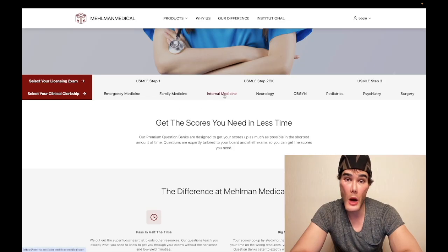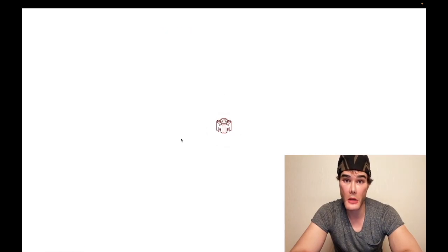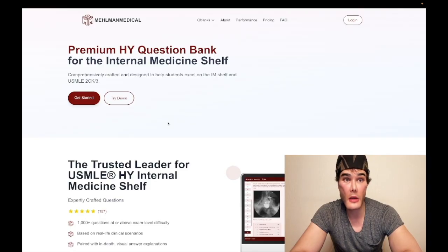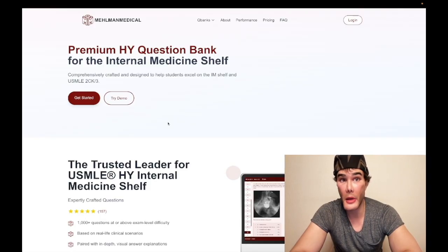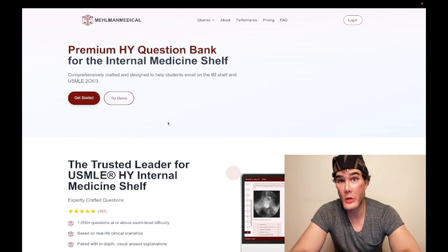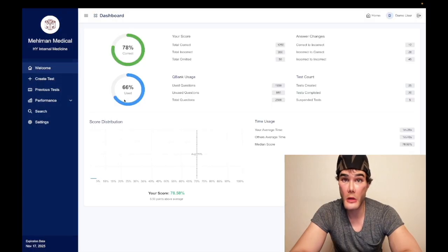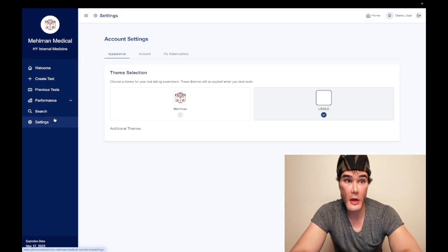So why don't we just hop into internal medicine as an example? And we've got people using these banks, by the way — this is just us making a formal public video today, but we've had people using these banks for some time now as we've been developing them. So why don't we click into the demo here and create a test?